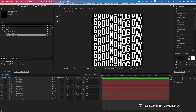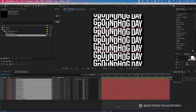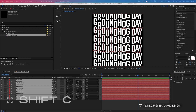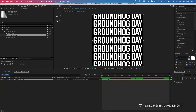Now that the base animation is complete, I'll highlight all of these layers and put them into their own composition. I'll press Command A to select all, then Command Shift C to bring up the Pre-Compose window, and name it 'Main Text Animation'.